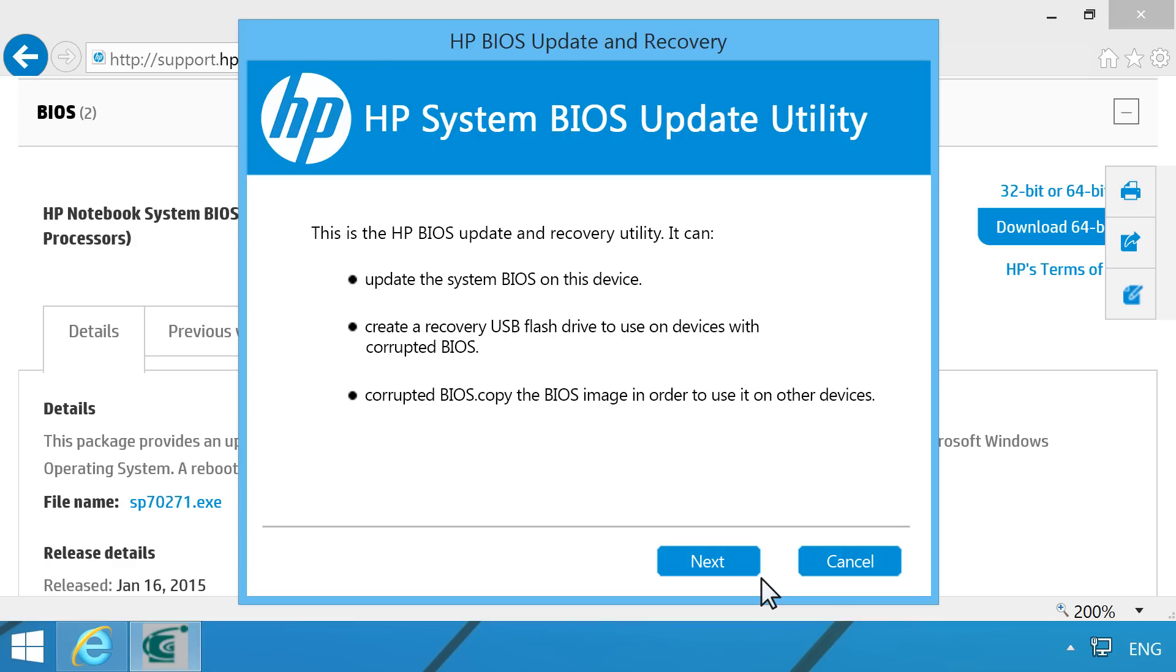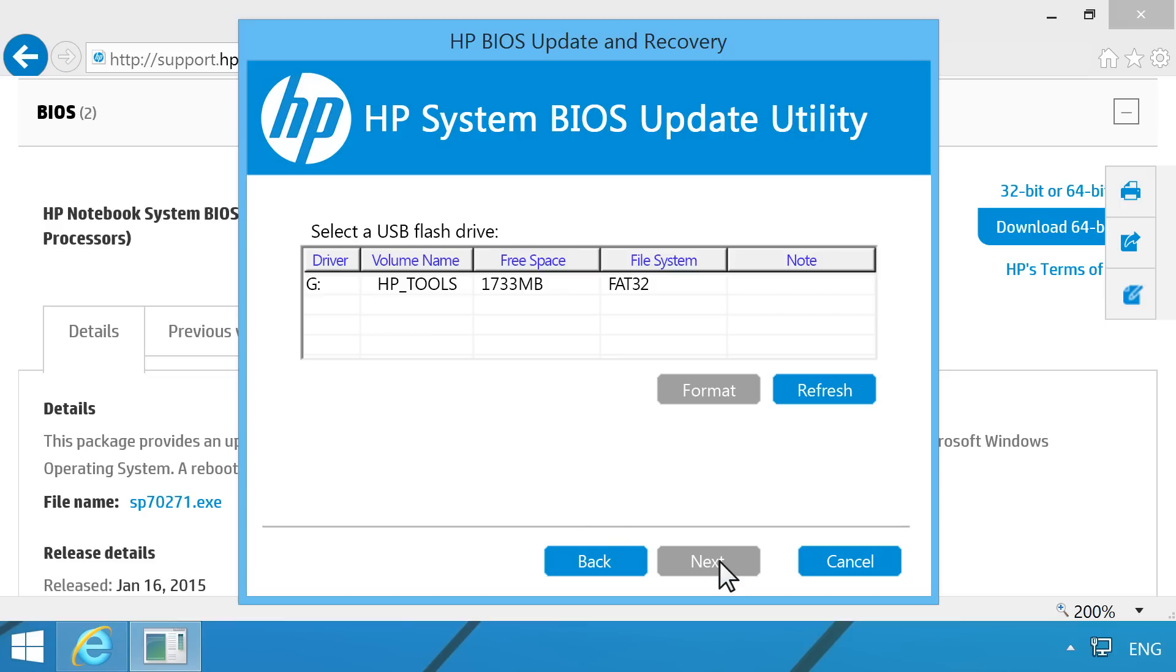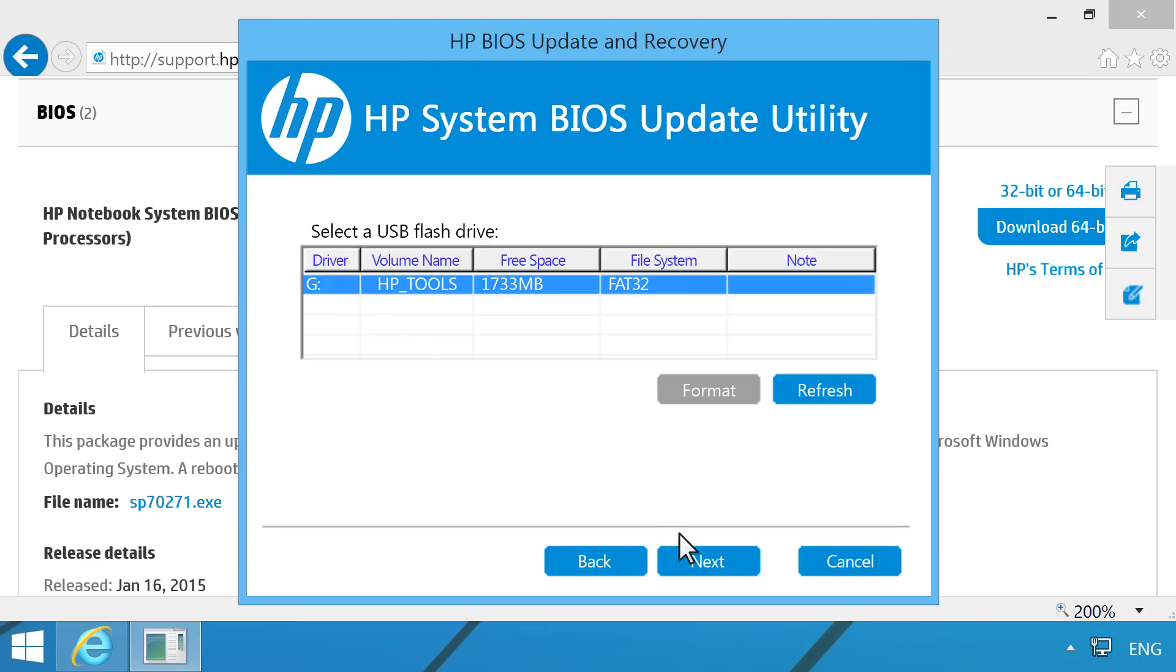After the files are saved, the HP System BIOS update utility opens. Click Next. Select Create Recovery USB flash drive, then click Next. Select your USB drive in the list, then click Next.